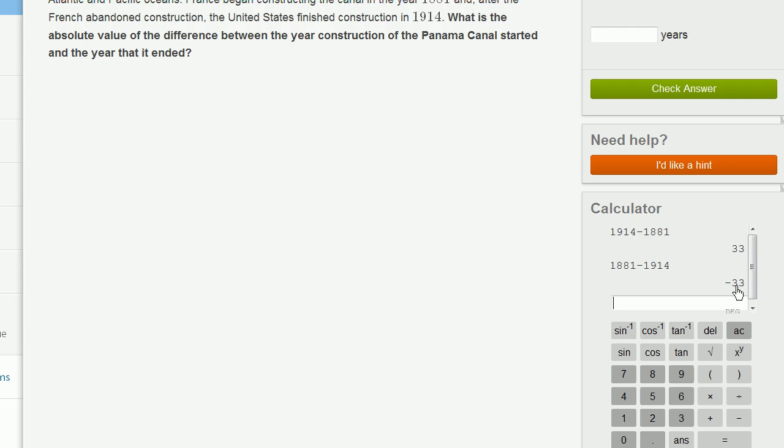But the absolute value of either of these numbers is, how far is 33 or negative 33 from zero? Well, they're both 33 away from zero. Or you could say, what's the positive version of either of these? Well, it's 33. So the absolute value of the difference in the years is 33 years.